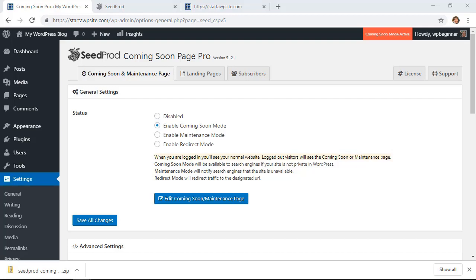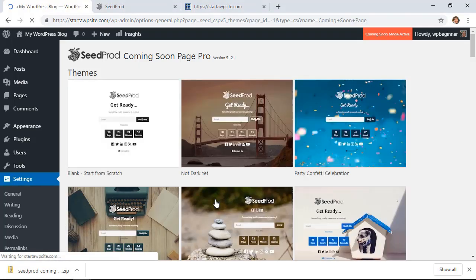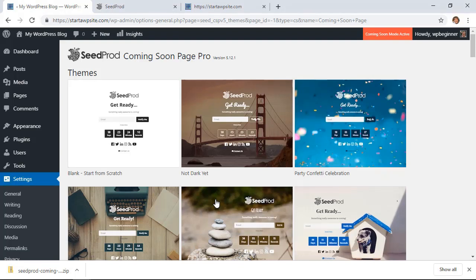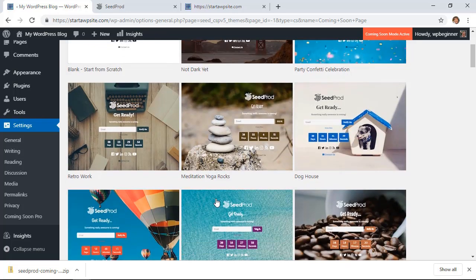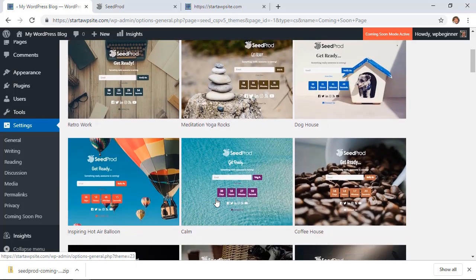Okay, to make the changes that we need, let's go ahead and click on Edit Coming Soon Maintenance Page. Now this will give us some great themes that we can choose from. These are all the ones that are our starting point, so you can scroll through and figure out which one works best for you.